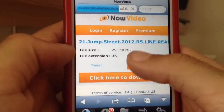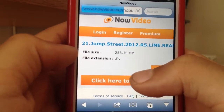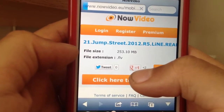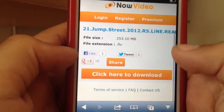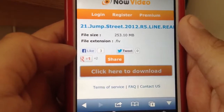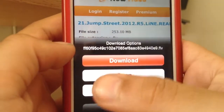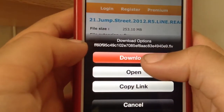It should take you to a page like that — 'Video: 21 Jump Street 2012.' Just click 'click here to download' and then you should get a prompt like this, so you can just click Download.